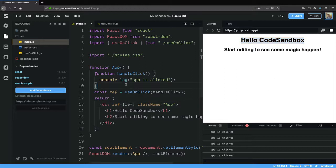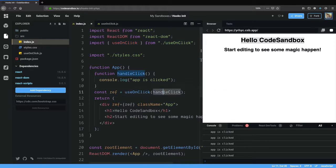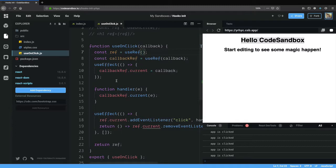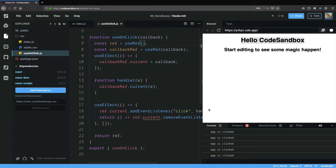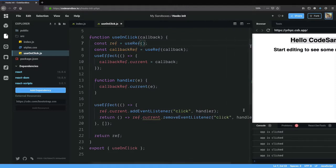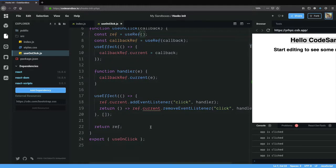So let's do a small recap. What we're doing here is we've created a hook that takes in a callback and returns a ref. Within that hook we've created a useEffect that will add an event listener for a click event and run the callback whenever the click happens, and we're doing that by using a combination of refs and effects.